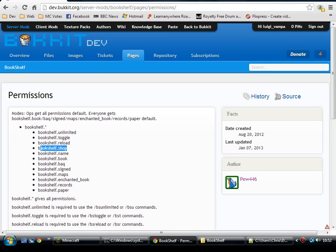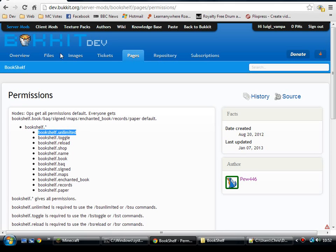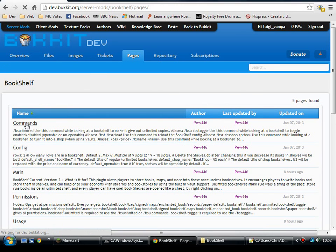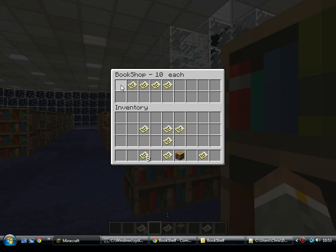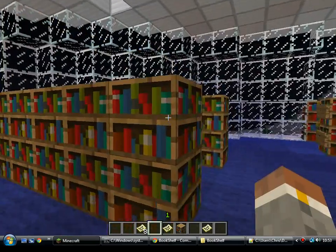Bookshelf Shop — can you toggle it between shop and not? Bookshelf Toggle is whether it's enabled or not. Bookshelf Unlimited is whether it gives out unlimited supplies or just whatever's in there. And then the commands — there's only five of them: BsUnlimited, BsToggle, Reload which reloads the config, Price, and change the name of the shop. Now let's go back in game and I'll show you how to use those.